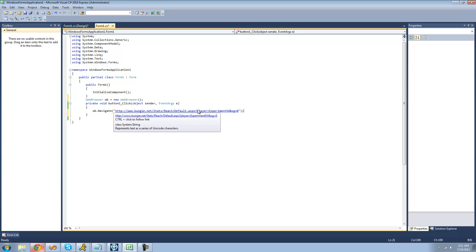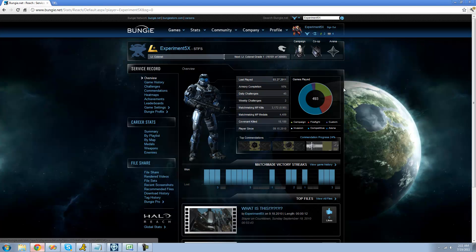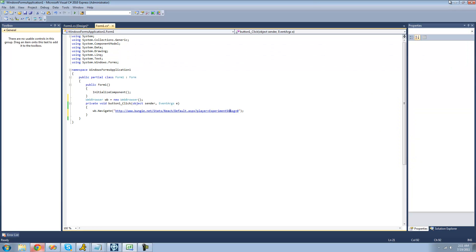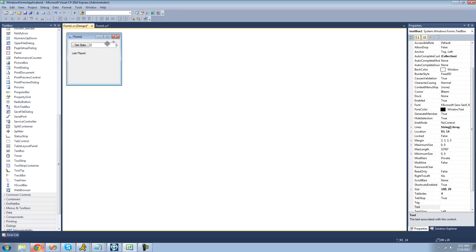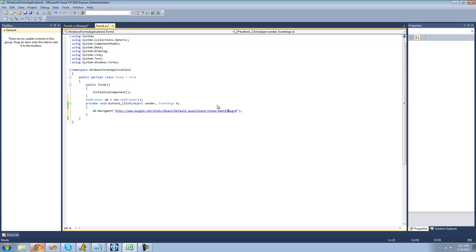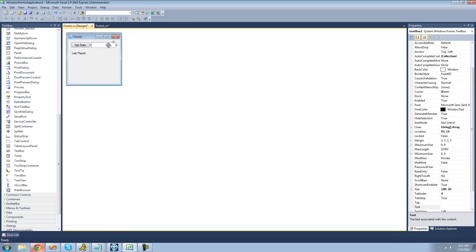Right here where it says 'player equals', that's the person's gamertag that you're viewing. Since my gamertag is Experiment5x, it just says Experiment5x right there. So if you wanted to view Major Nelson's information, you'd just type Major Nelson in right there. We're going to make it work for any person's information, not just your own — so we're going to have the user enter in the gamertag they want to view. Instead of hardcoding Experiment5x, we're going to add whatever text is in TextBox1.